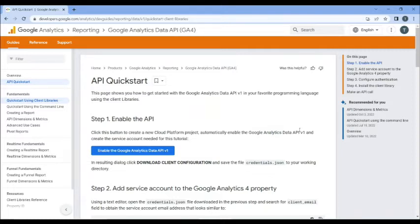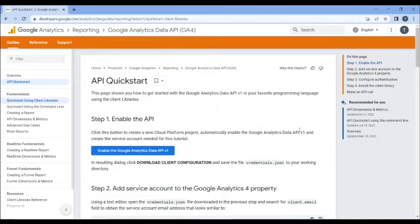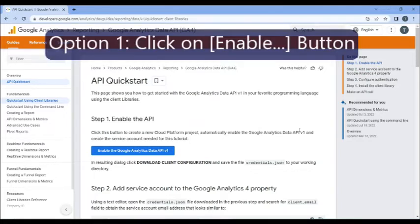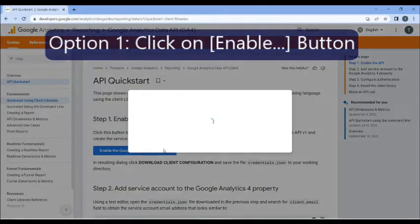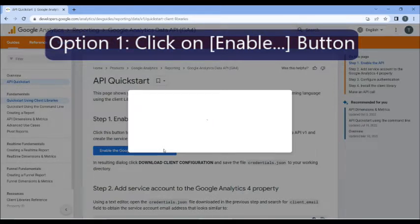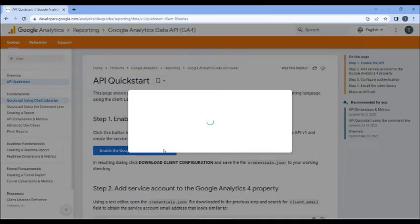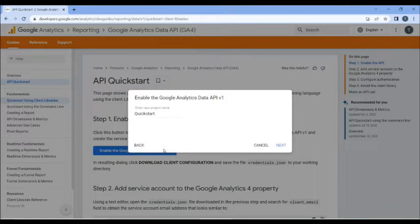So we're going to follow this process fairly closely, and whenever we step away, I'm going to explain to you why. So step number one is to get the keys, and the keys are for the service account, and the service account is for the project which is created in Google Cloud Platform. If this is not familiar to you, all you need to do is click on this button.